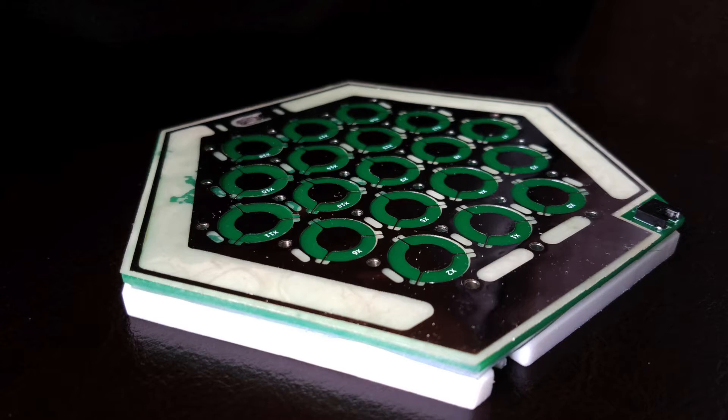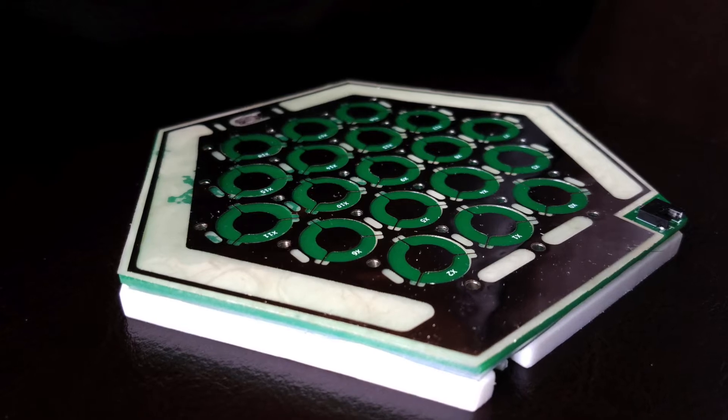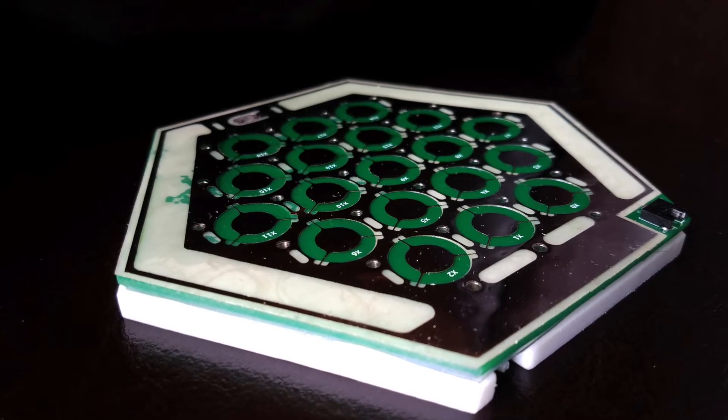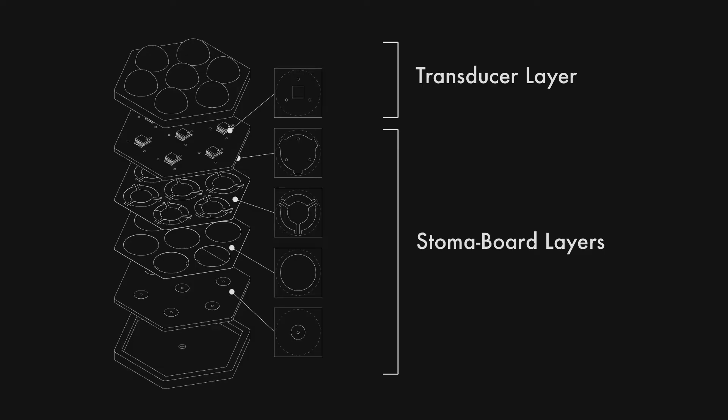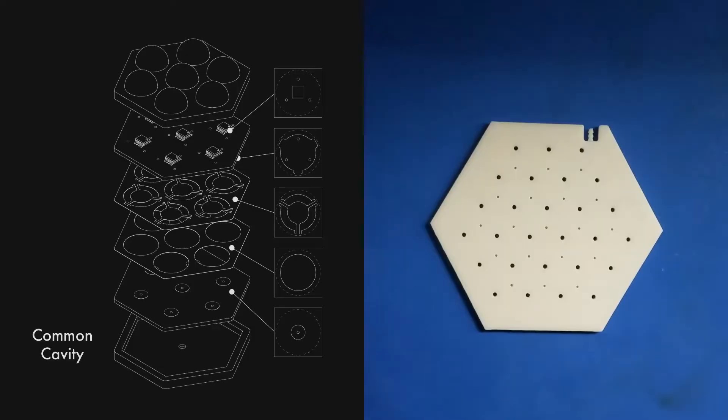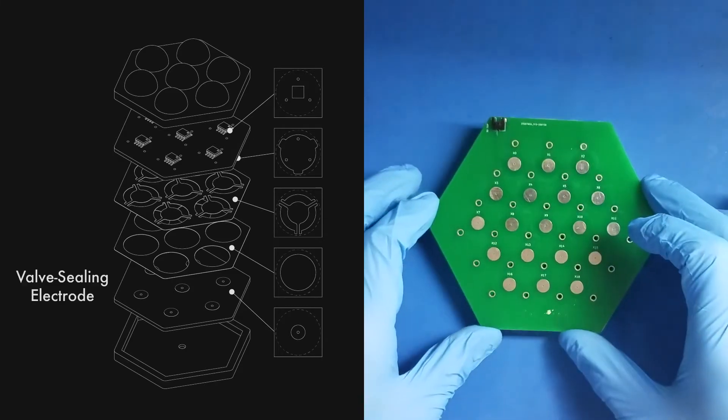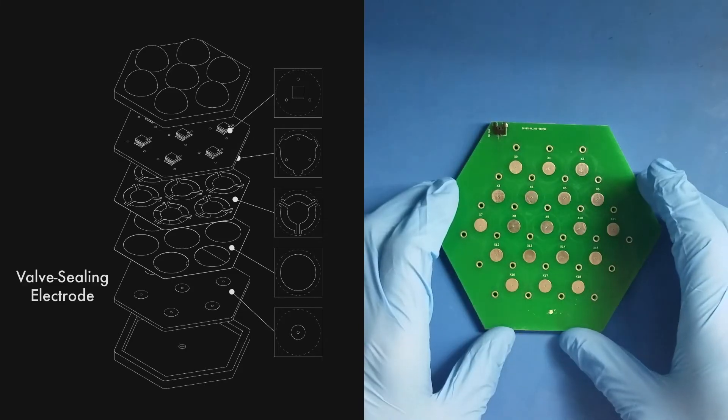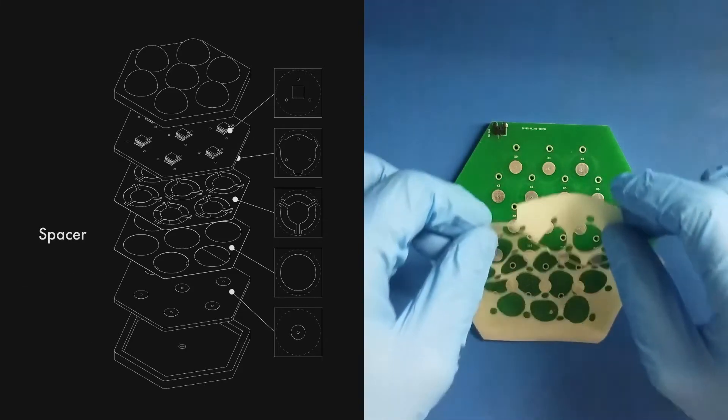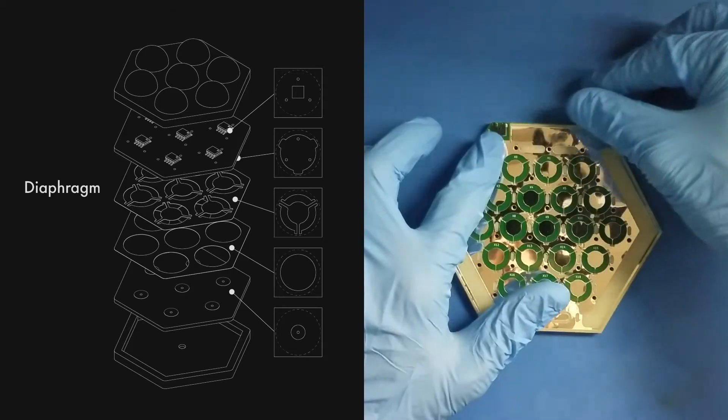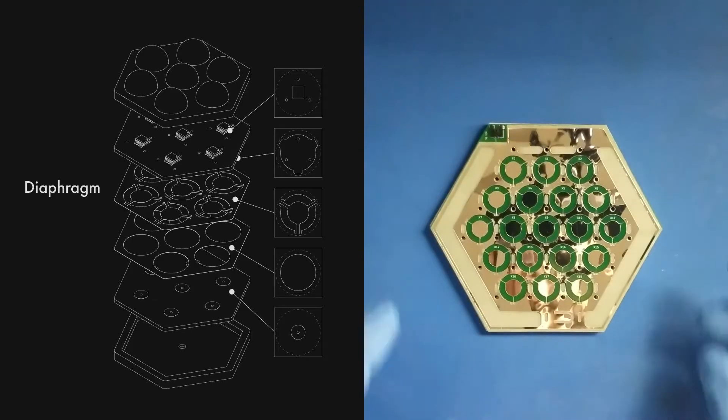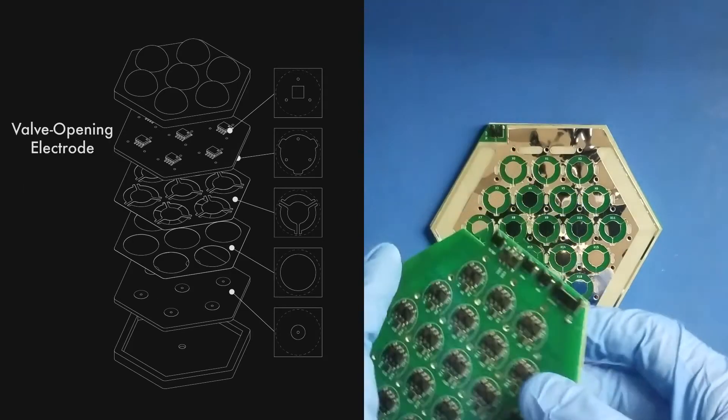The valves are a type of composite mesostructure. They're made up of five layers: a common cavity, a valve sealing electrode, a rubber spacer, a conductive diaphragm, and a valve opening electrode.